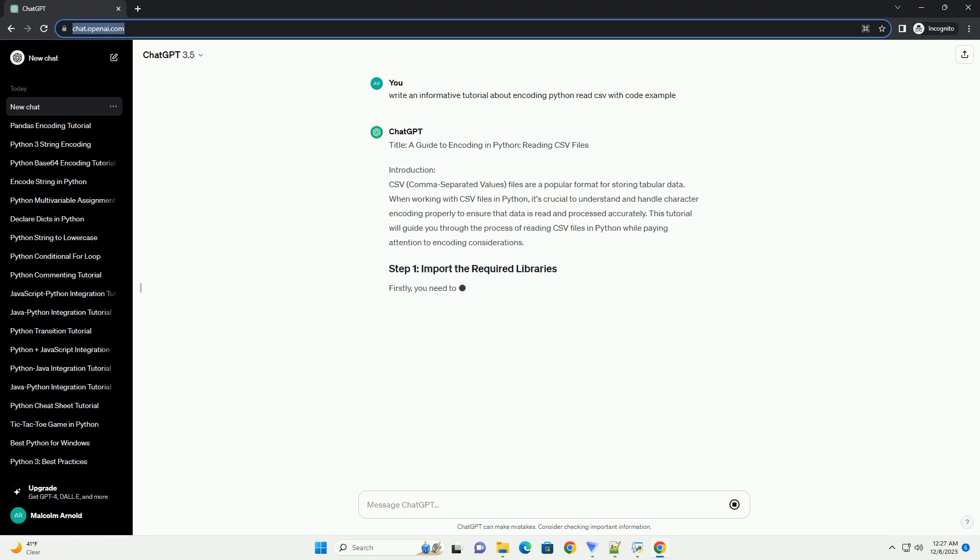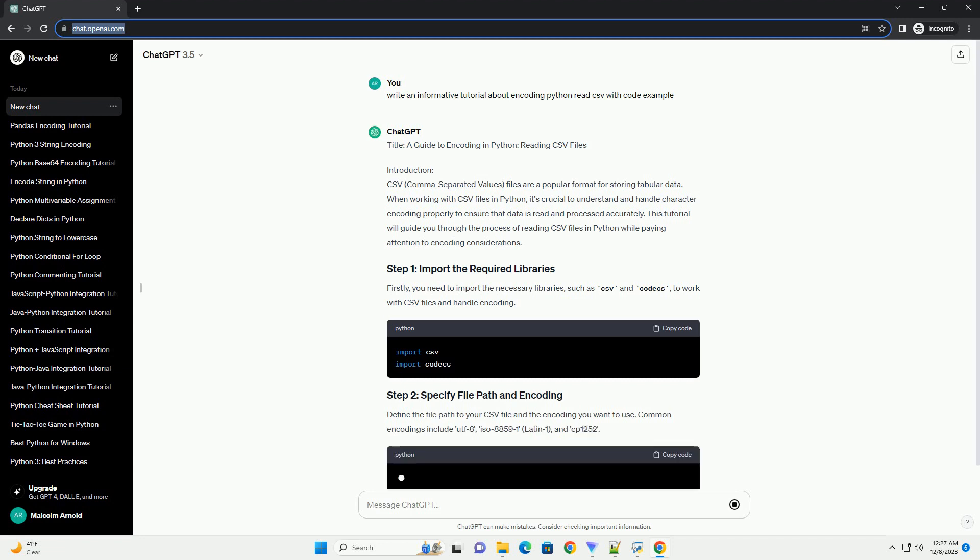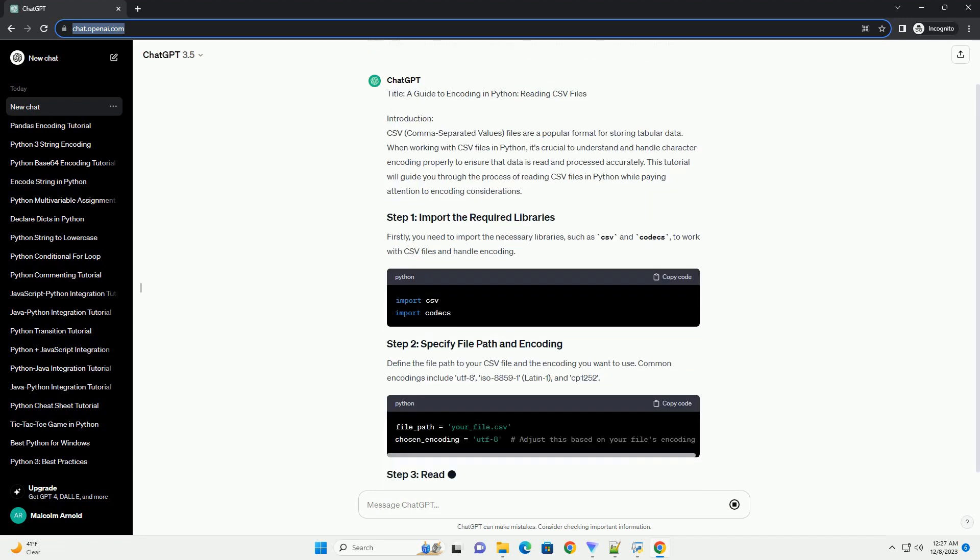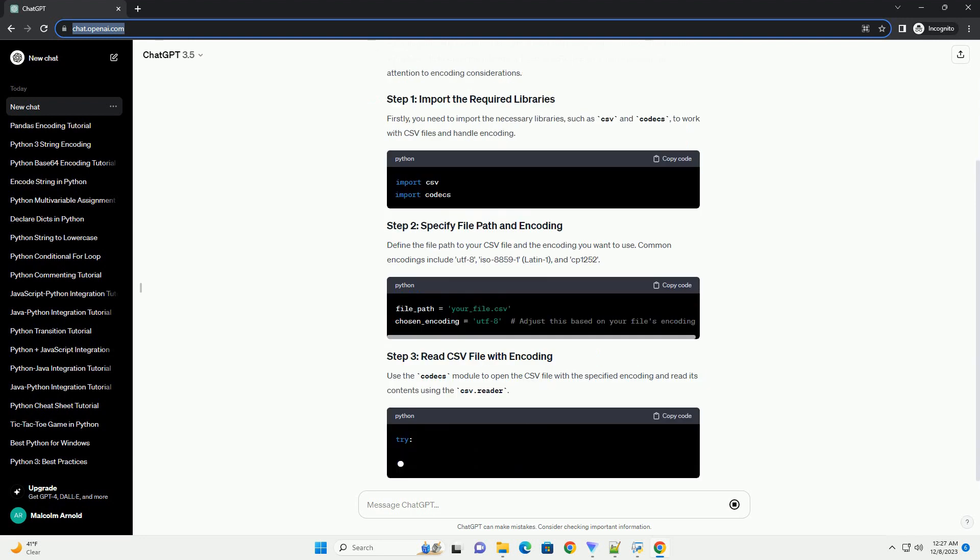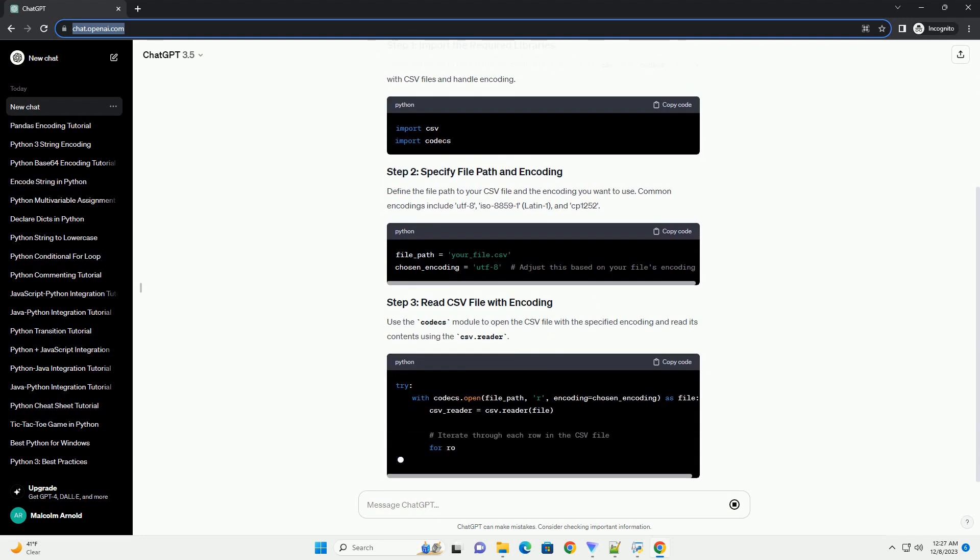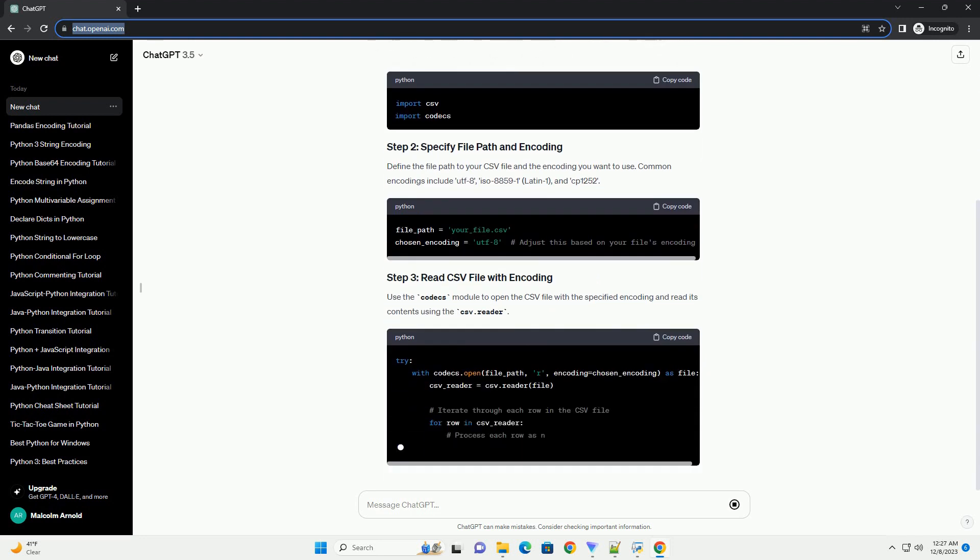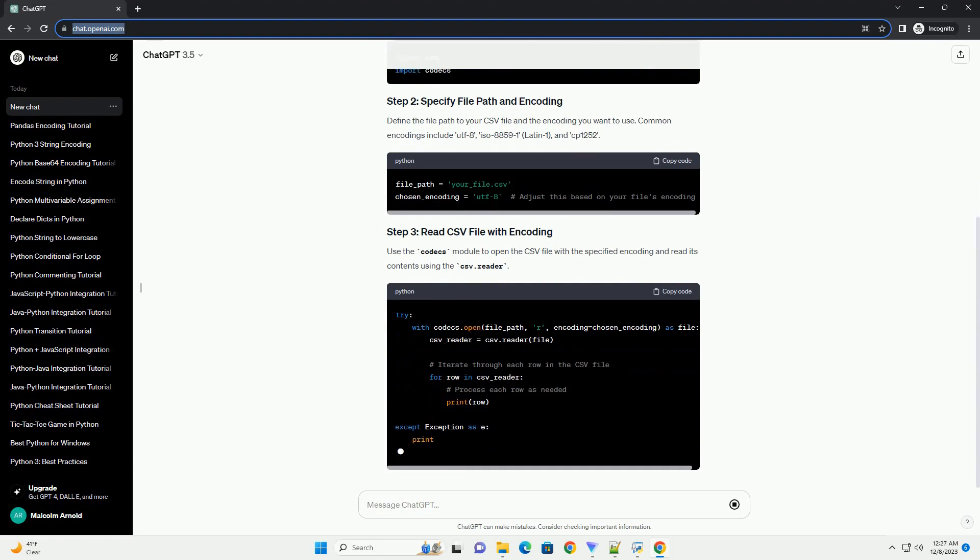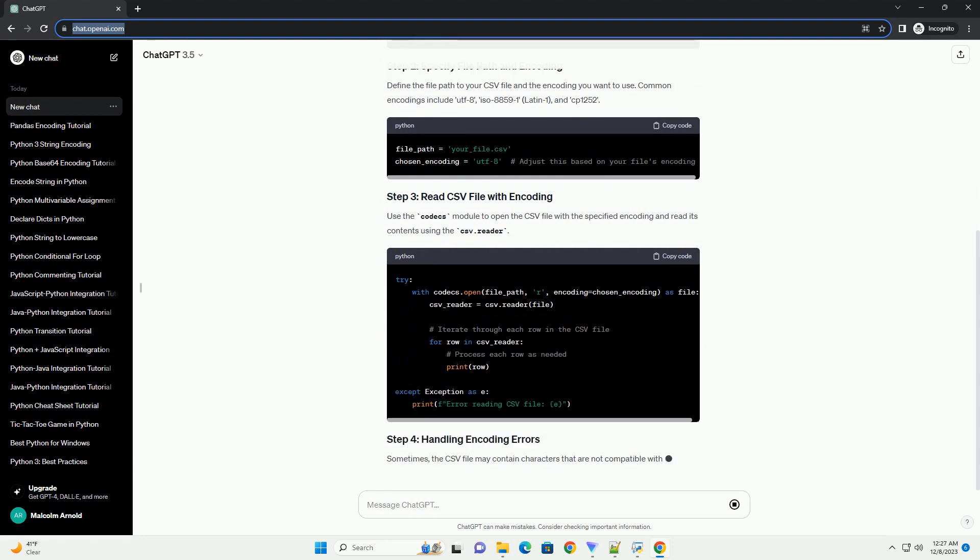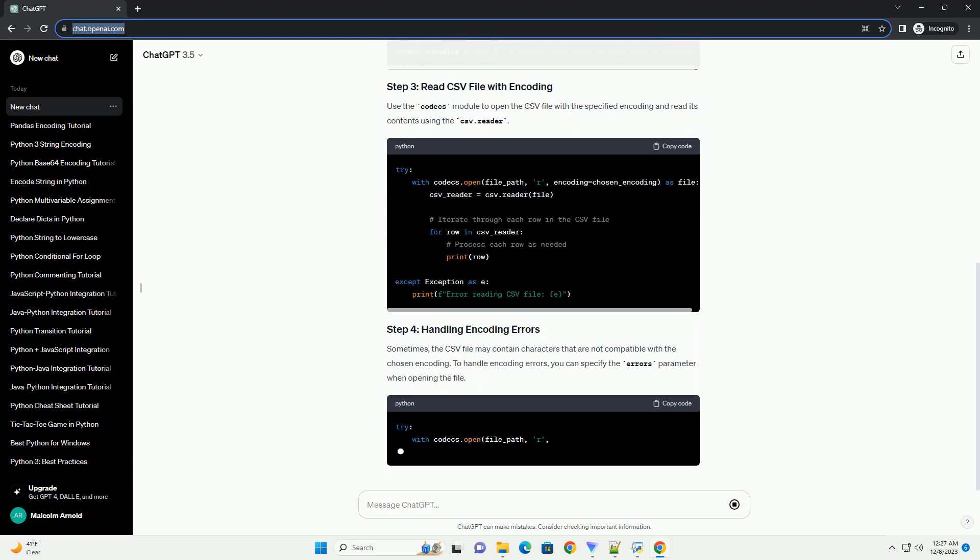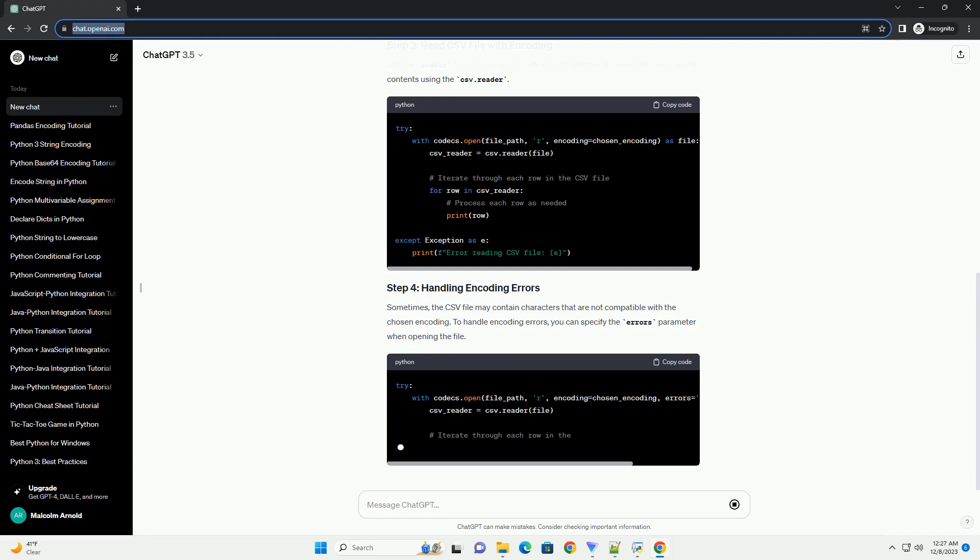Introduction. CSV, comma-separated values, files are a popular format for storing tabular data. When working with CSV files in Python, it's crucial to understand and handle character encoding properly to ensure that data is read and processed accurately. This tutorial will guide you through the process of reading CSV files in Python while paying attention to encoding considerations.